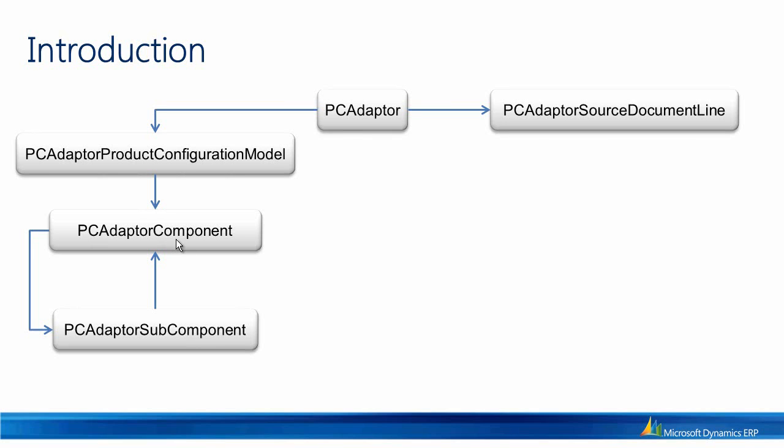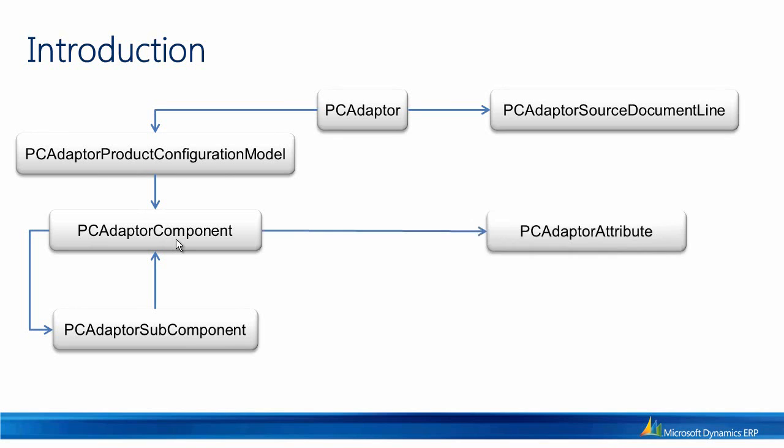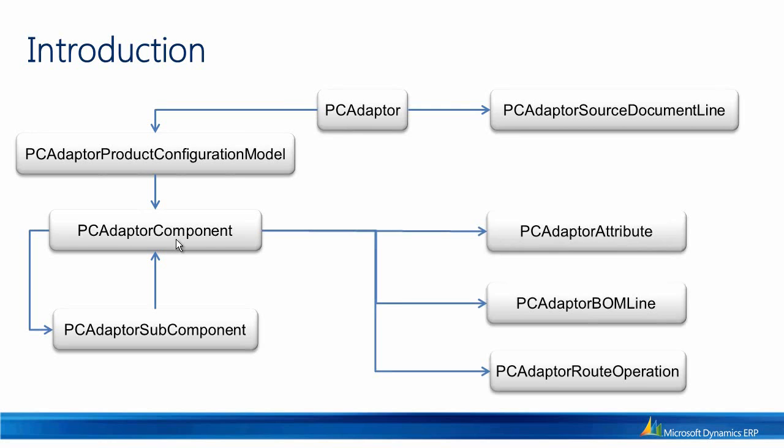This is how the parent-child relation between components and subcomponents are implemented. The PCAdapter component may have references to several PCAdapter attributes, PCAdapter BOM lines, and PCAdapter route operations. Each of these classes contain information which reflect the information in the modeling environment.